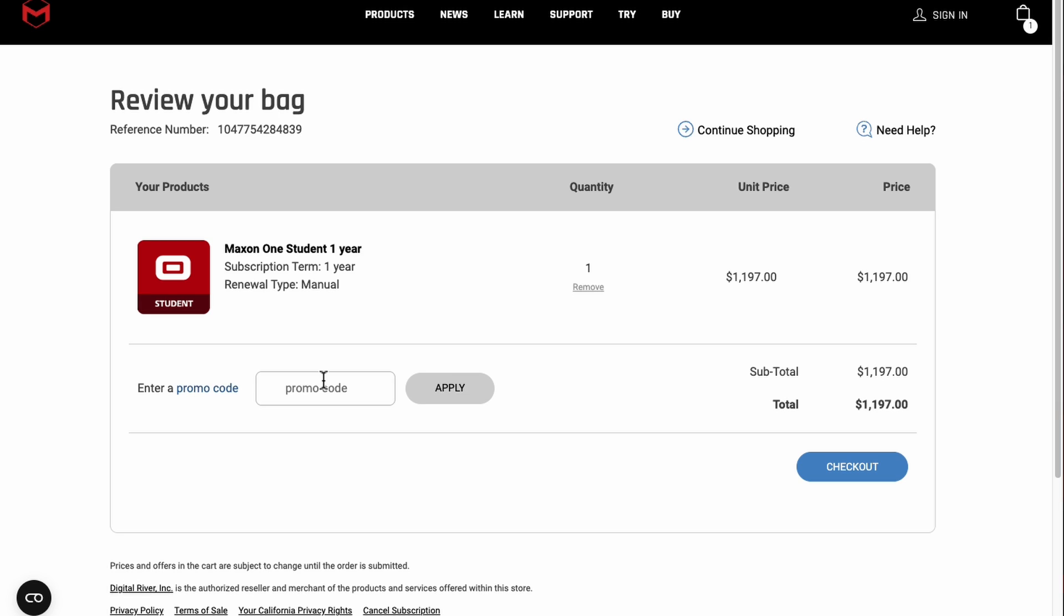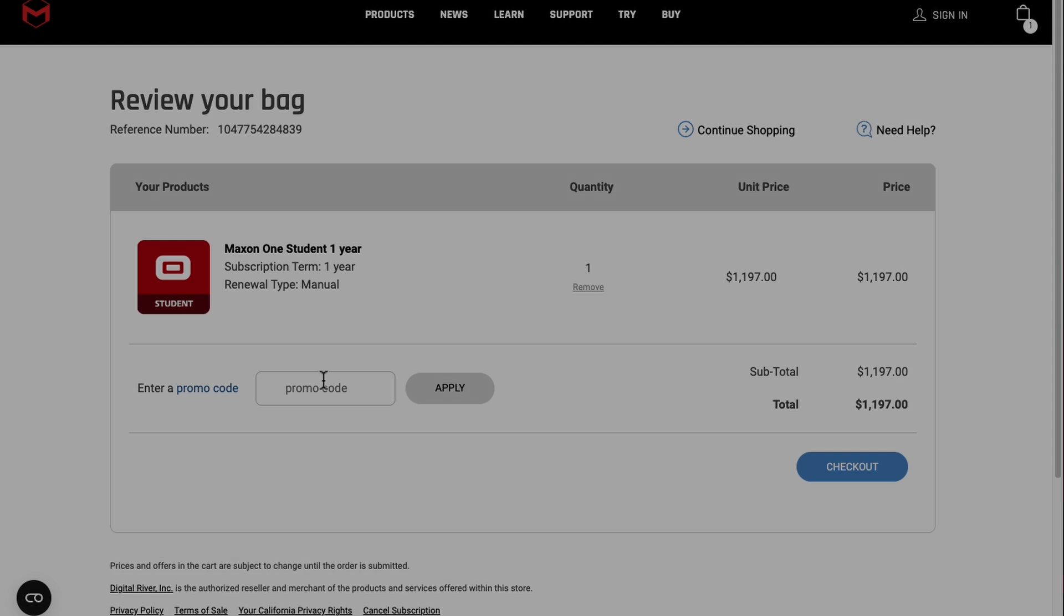It's important to note at this step that your Maxon account must have a matching first name, last name, and email address to what was in your On The Hub account at the time of checkout. If you have any accented letters or special characters in your name, then you will need to add that information to your Maxon account as well. For verification purposes, we also highly recommend that the name on your credit or debit card matches the name associated with your Maxon account. To add this information to your Maxon account, you can go to id.maxon.net. Then just check out as you would with any other purchase.